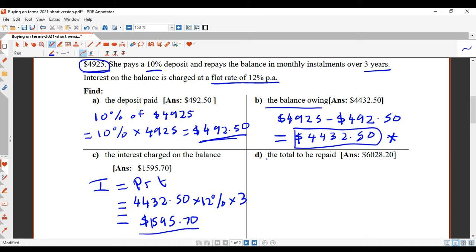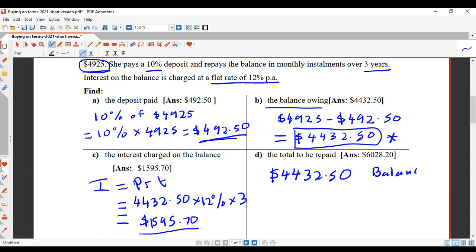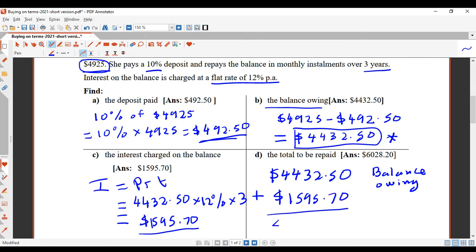Part D says find the total to be repaid. You have to repay the balance owing of $4,432.50, and then add in the interest of $1,595.70. That gives you $6,028.20. So it's the balance owing plus the interest that you repay to the business. You've already paid the deposit, so you don't pay that again.